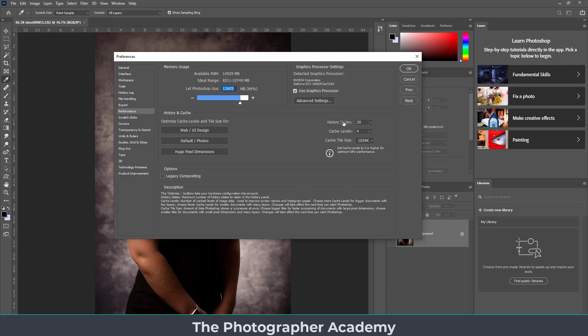The majority of the time you're going to keep History States at 20, which gives you 20 backward steps. If you find you're not using many — perhaps only five or ten — then set the number lower, which will free up more processing power.